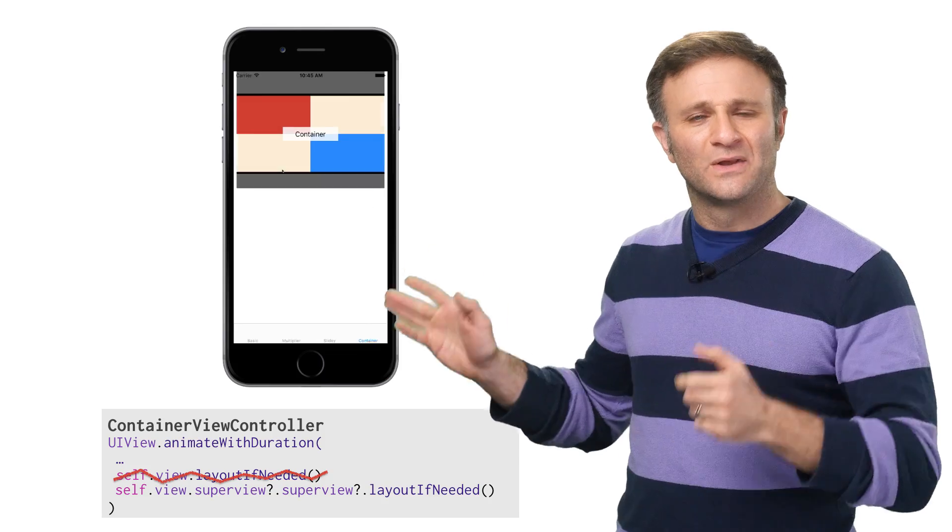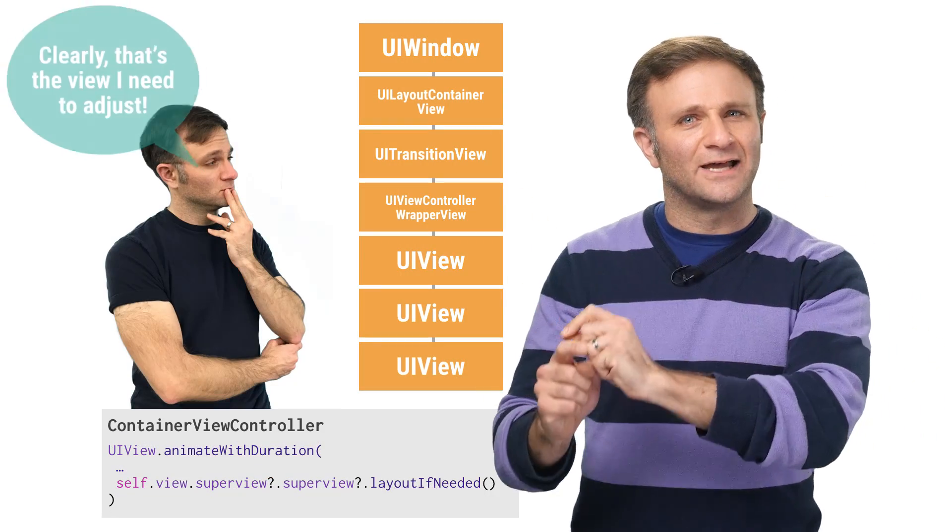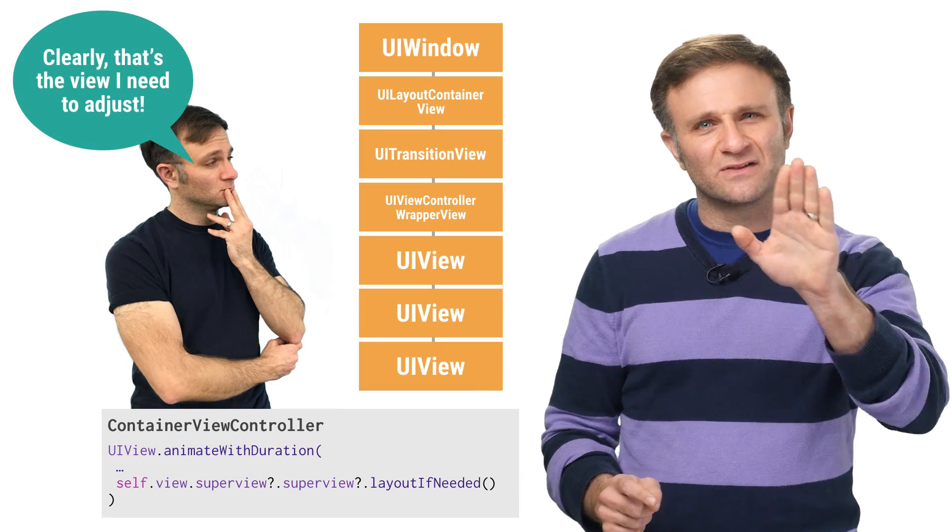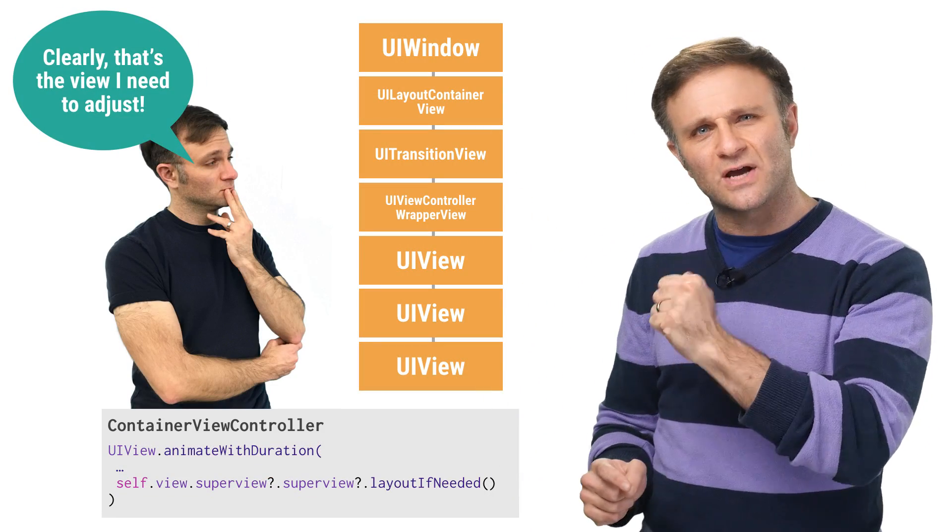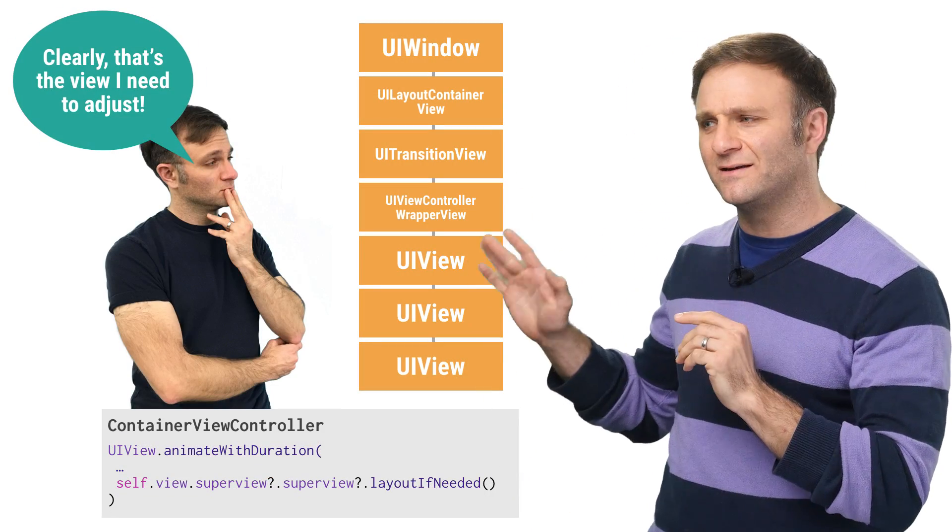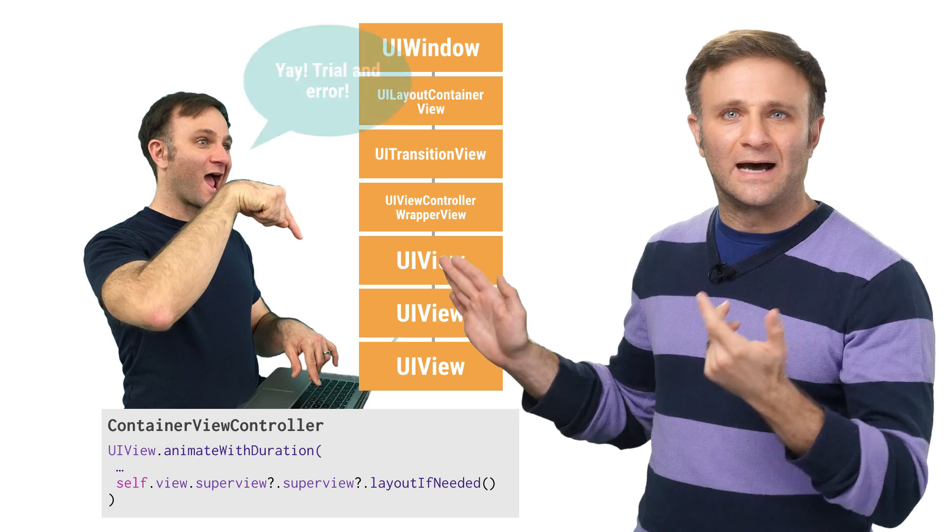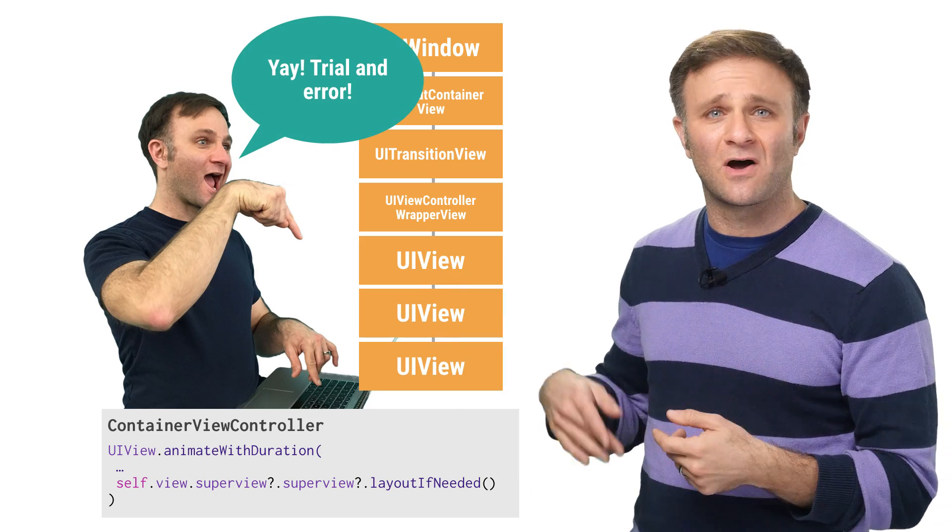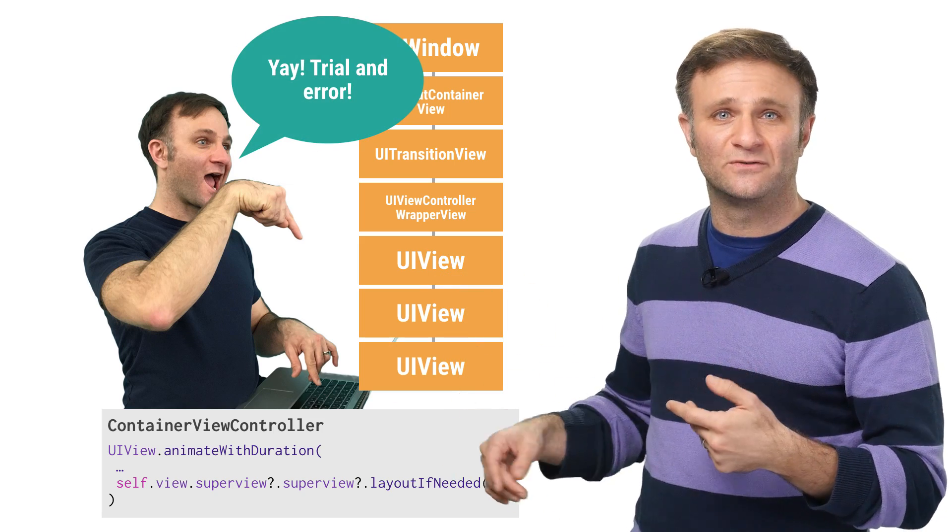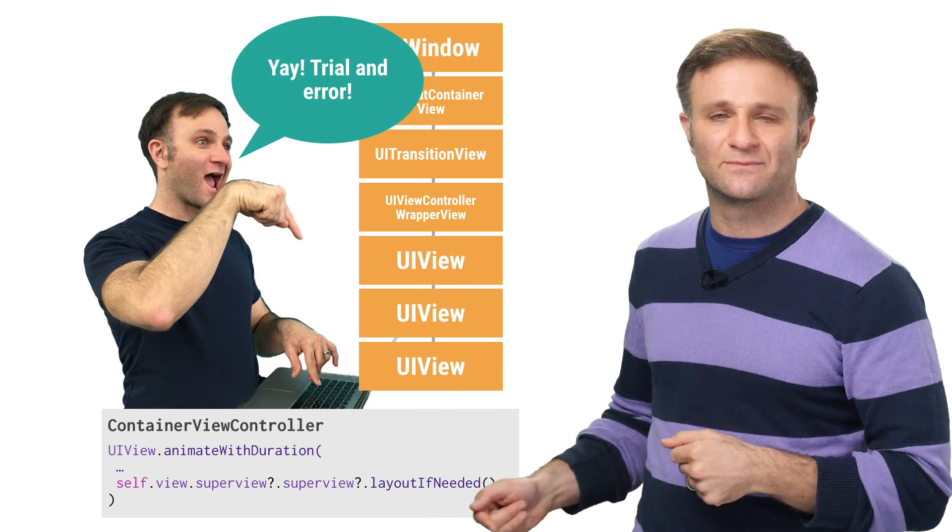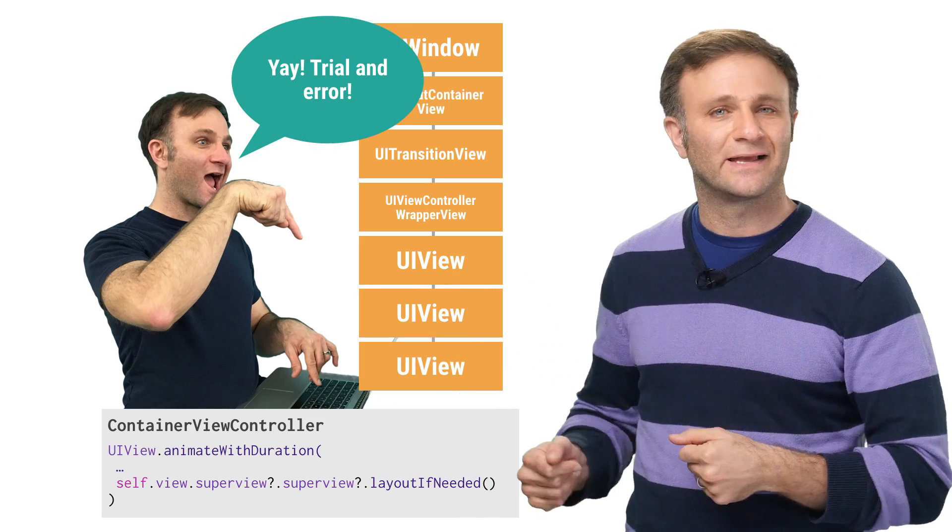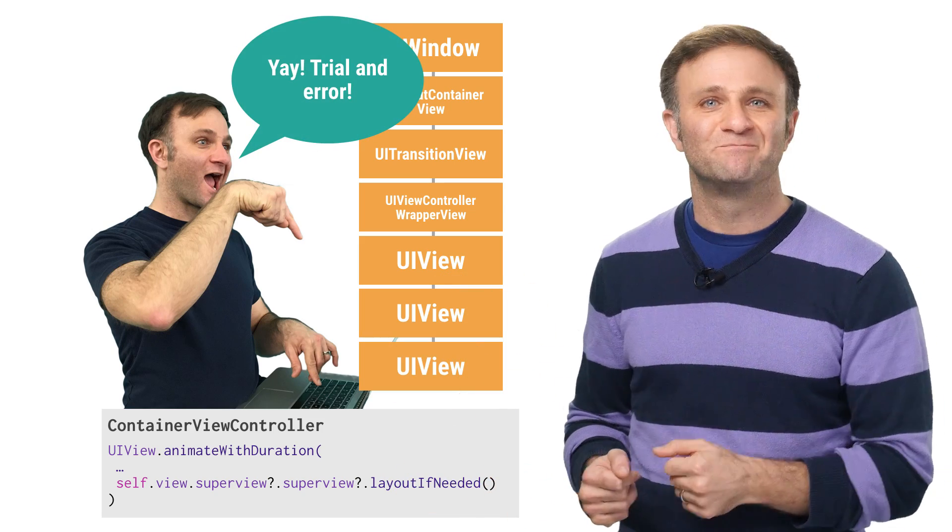But how did I figure that out? Well, I would love to tell you it's because I logically analyzed my view's hierarchy and calculated the appropriate level from there. But honestly, I just kept adding superviews until I got something that worked. Trial and error. It's great.